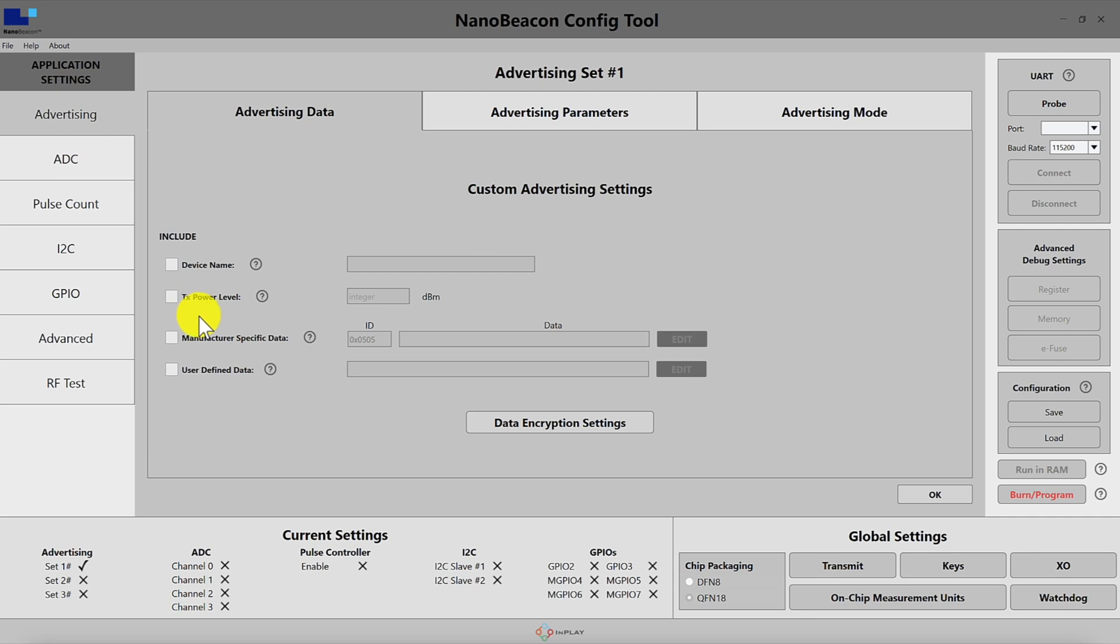Then you have two highly customizable fields: manufacturer specific data and user defined data. The manufacturer specific data is an advertising data field that is defined by the Bluetooth specification and it requires you to include two bytes for the company ID.